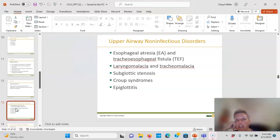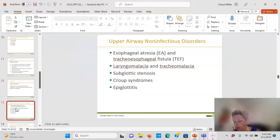Laryngomalacia and tracheomalacia refer to floppy airway structures. The larynx or trachea lacks structural integrity, compromising the airway — this is why we keep kids in the sniffing position. Laryngomalacia is congenital; tracheomalacia can be congenital or acquired. Signs include inspiratory stridor, crowing with respirations, substernal retractions, and association with esophageal reflux. Symptoms increase with feedings.